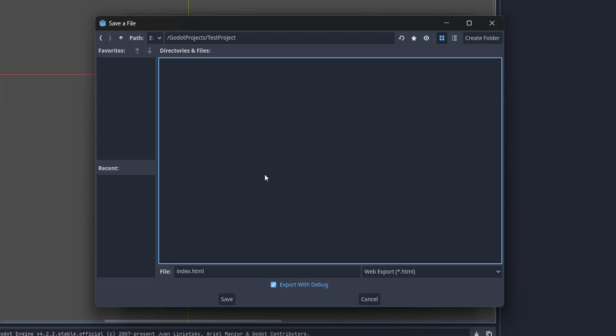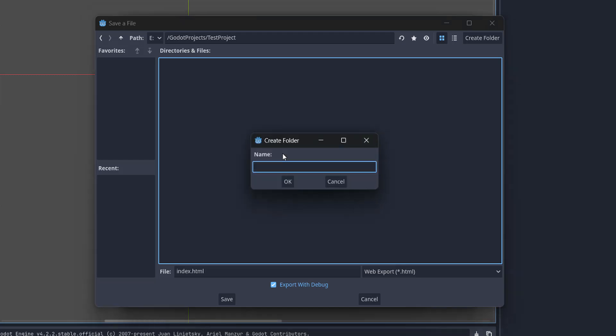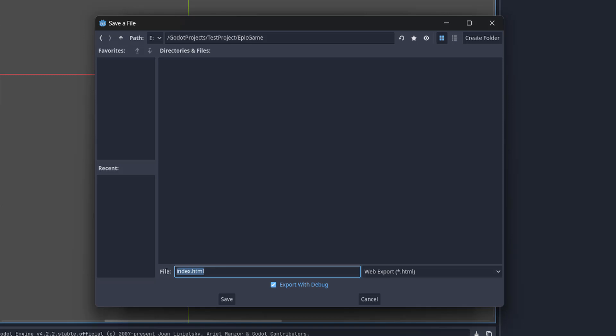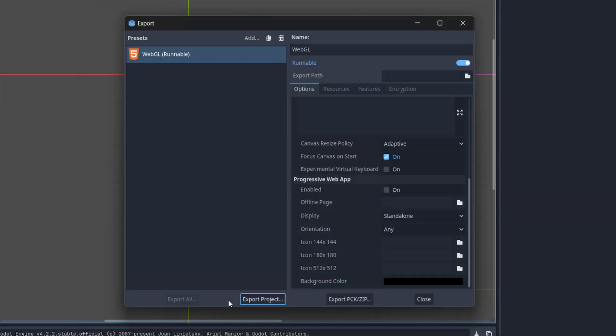Then what I'm going to do is I'm going to right click and make a new folder and I'm going to call this epic game. And inside this epic game folder I'm going to make sure the file down here which will be something.html is called index.html. And I will have export with debug ticked and then I'm going to click on save.